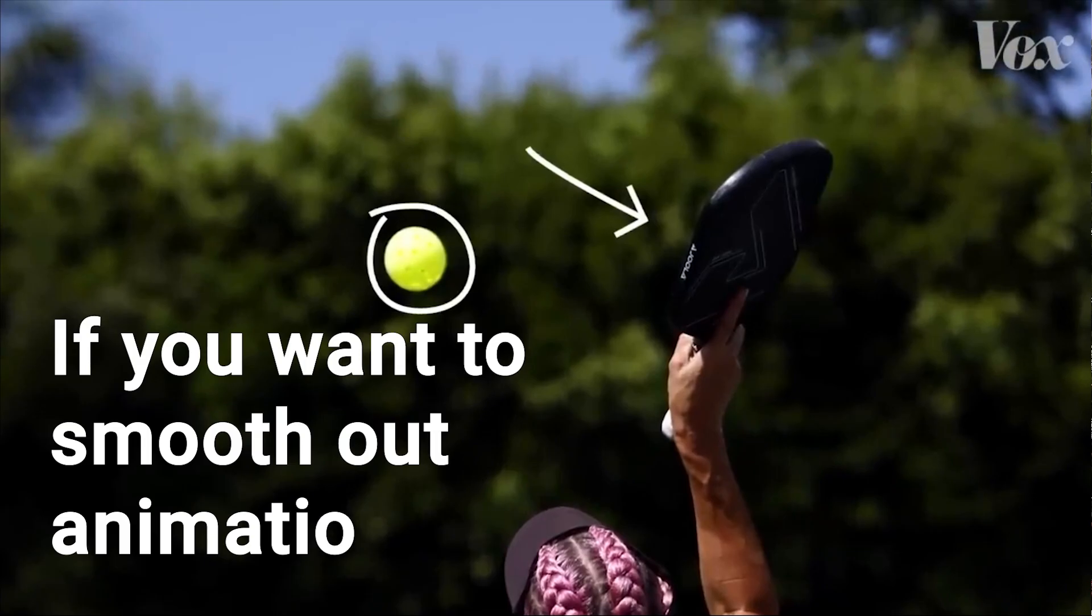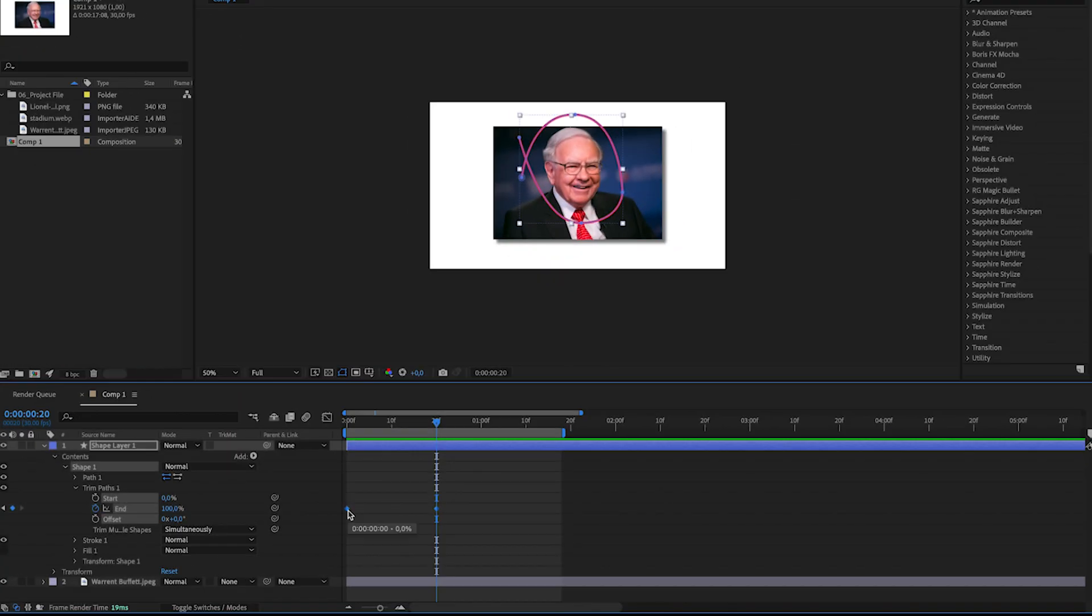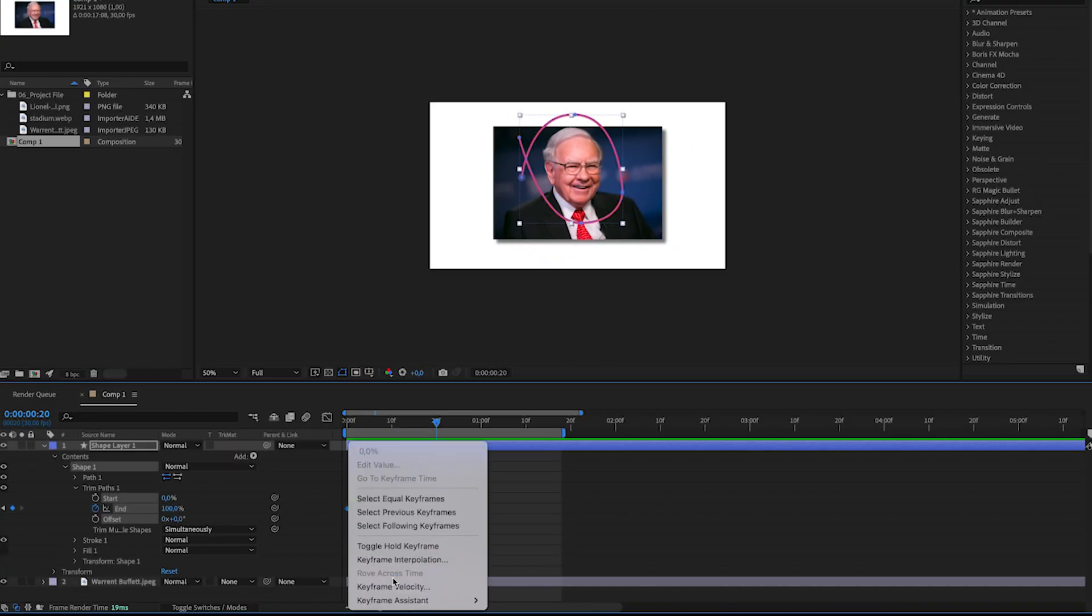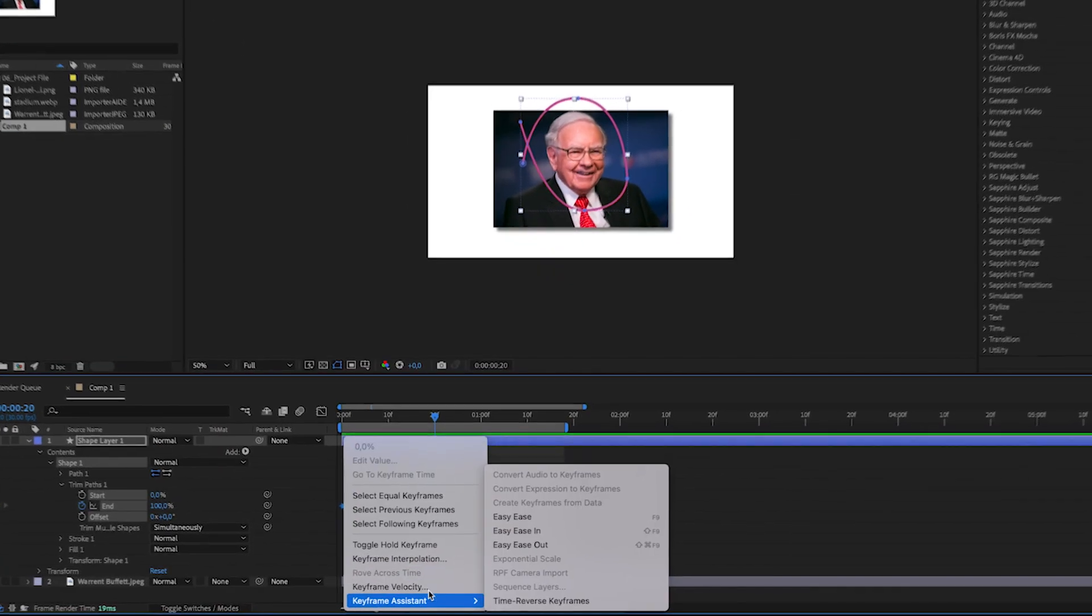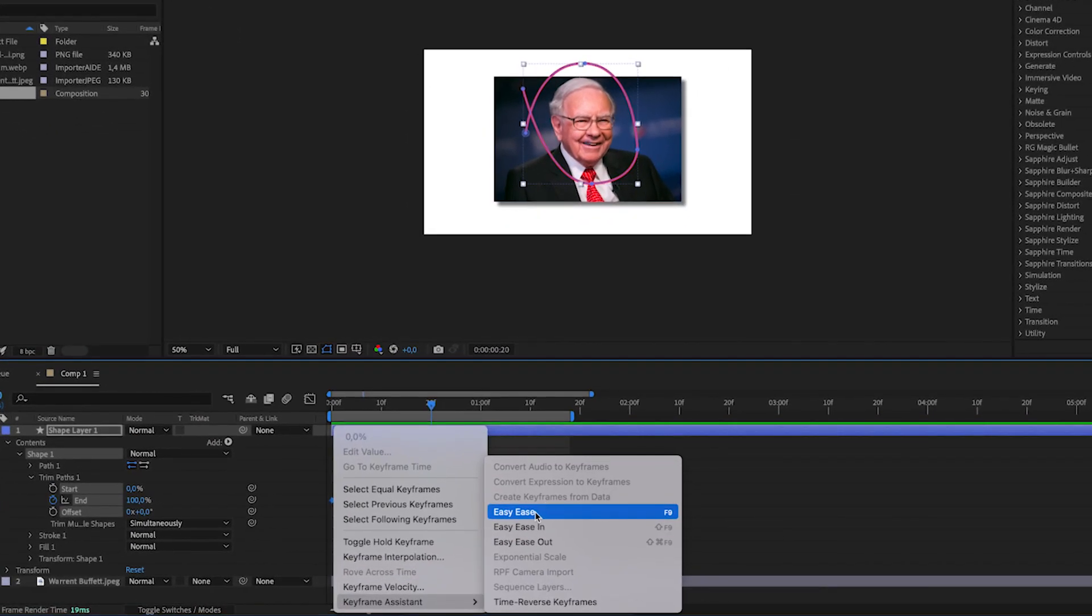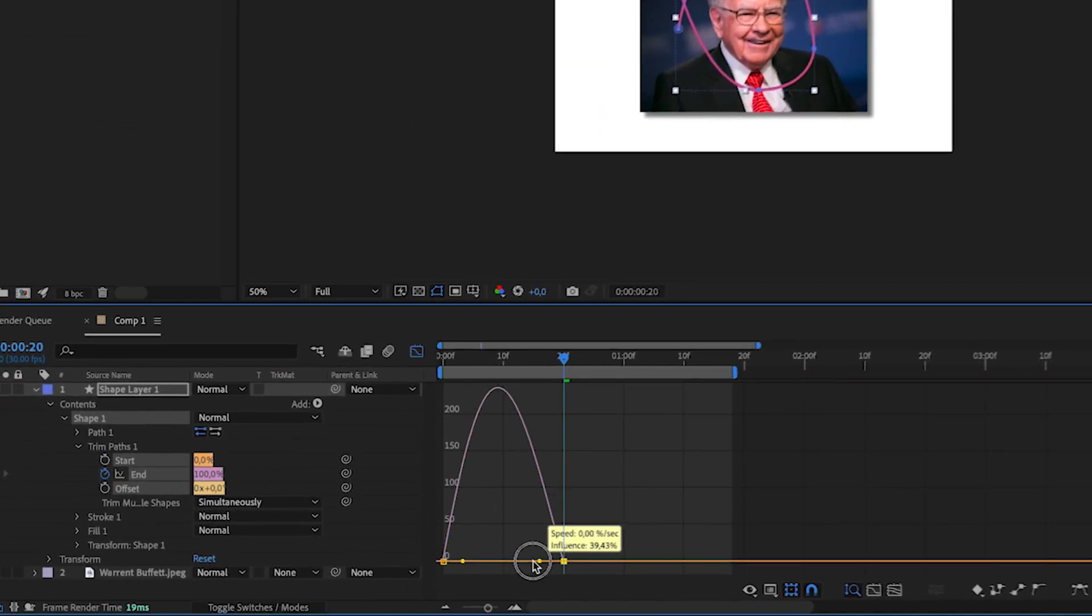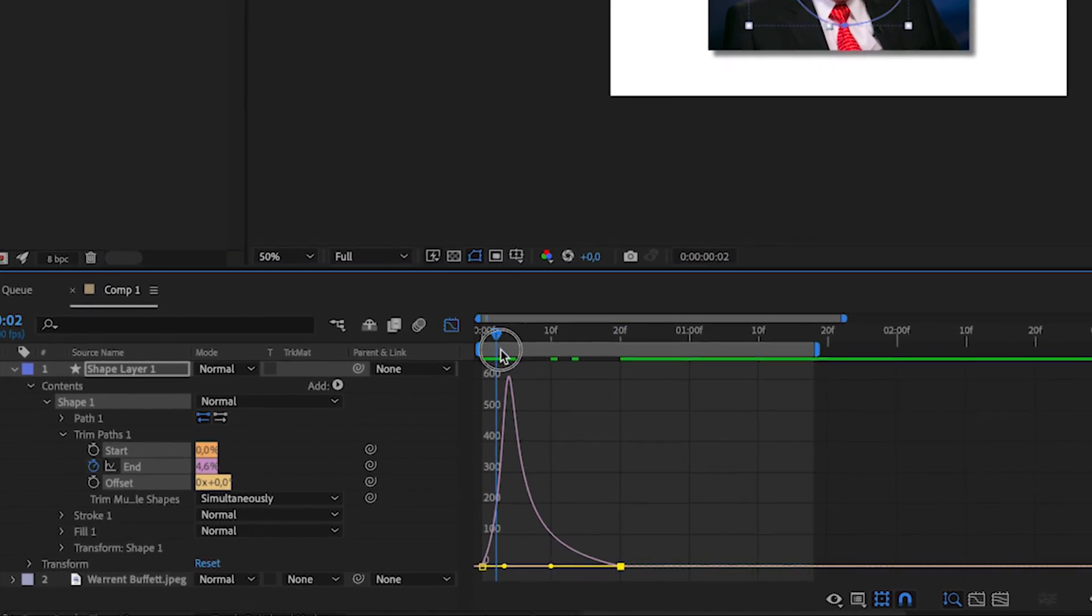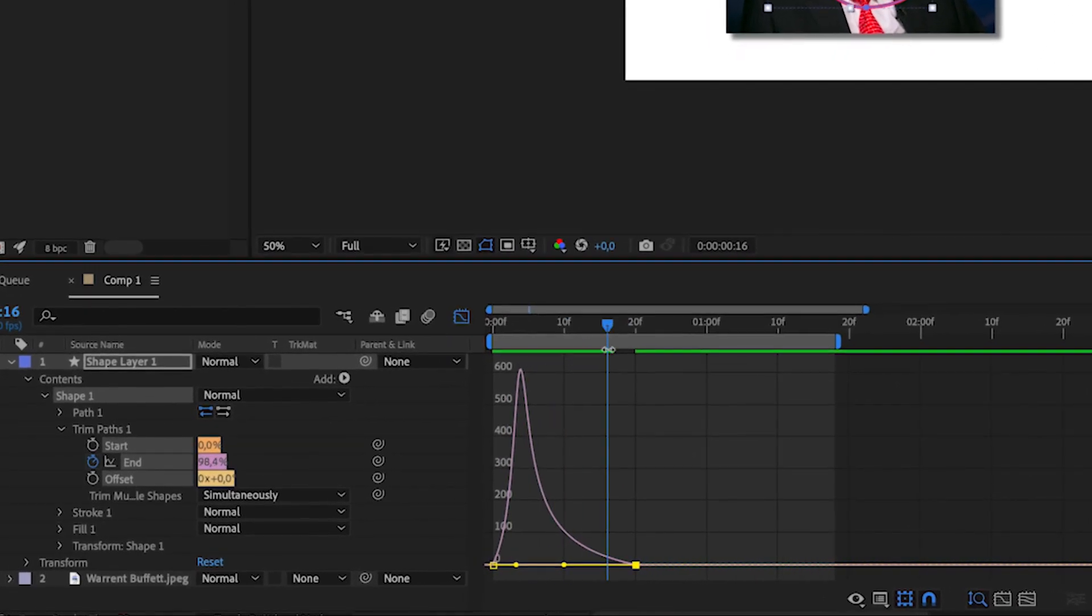If you want to smooth out the animation, choose the two keyframes, right click, go to keyframe assistant, easy ease. Go to graph editor, drag those points together, and this is the result.